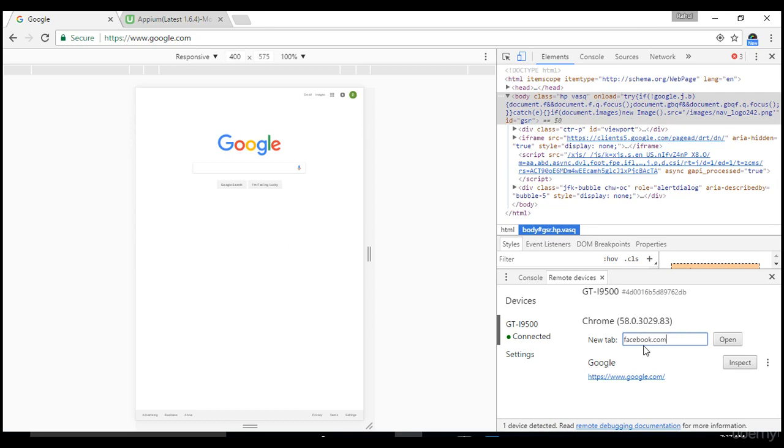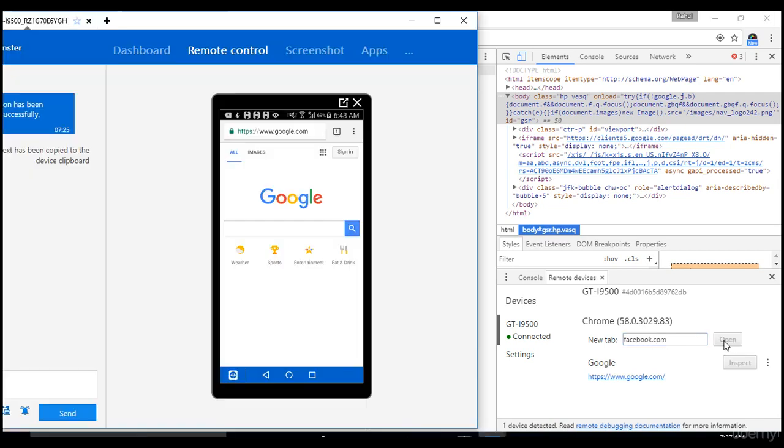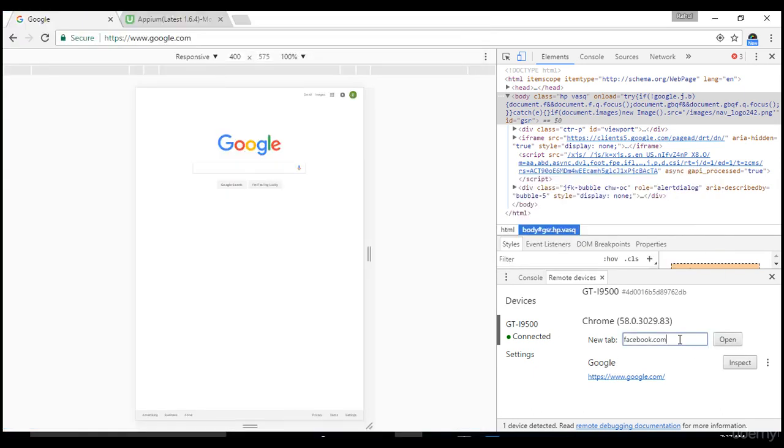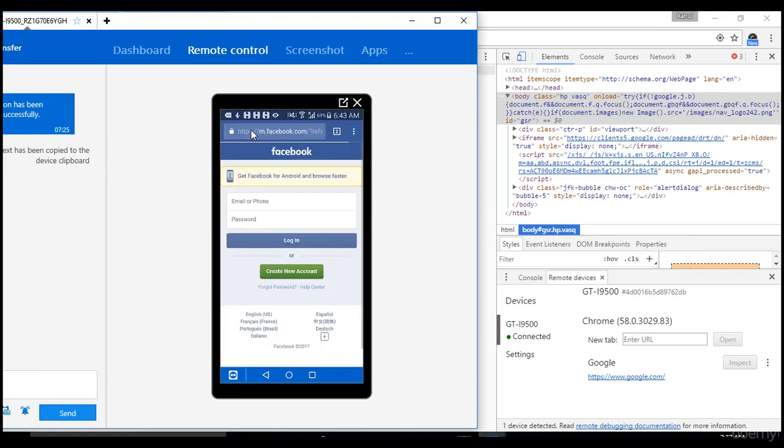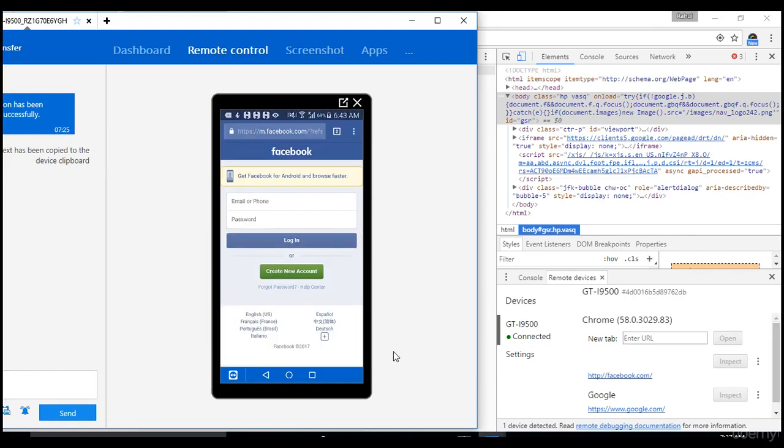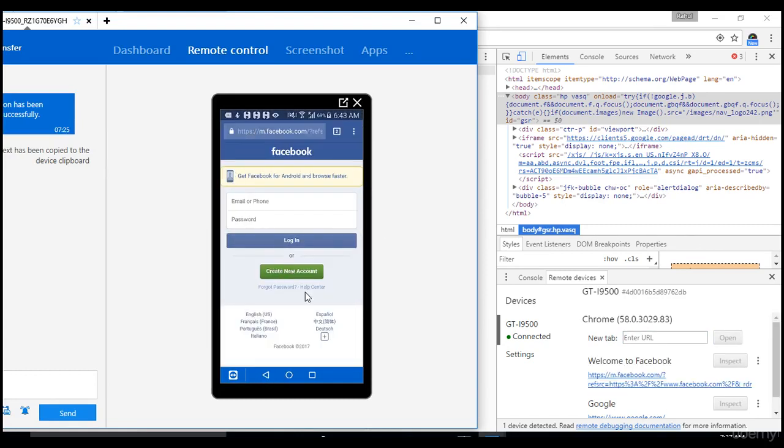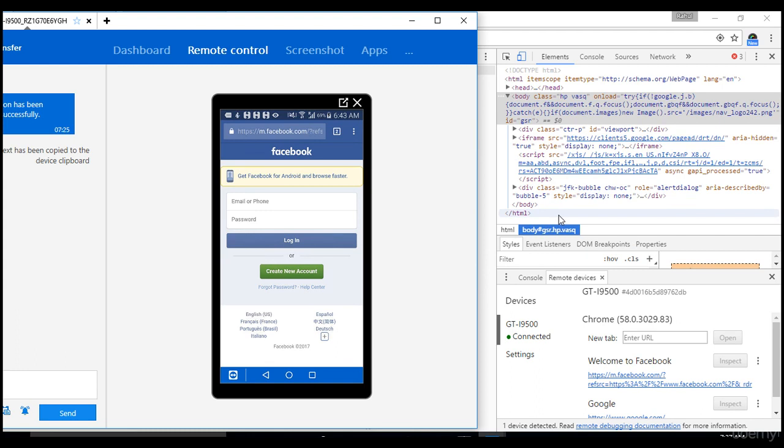I'm just going to my remote devices section, and here I will enter facebook.com. When I click on open, it actually opens in my real device. That's the magic done by Chrome. When you click open, it's navigated in my real device.